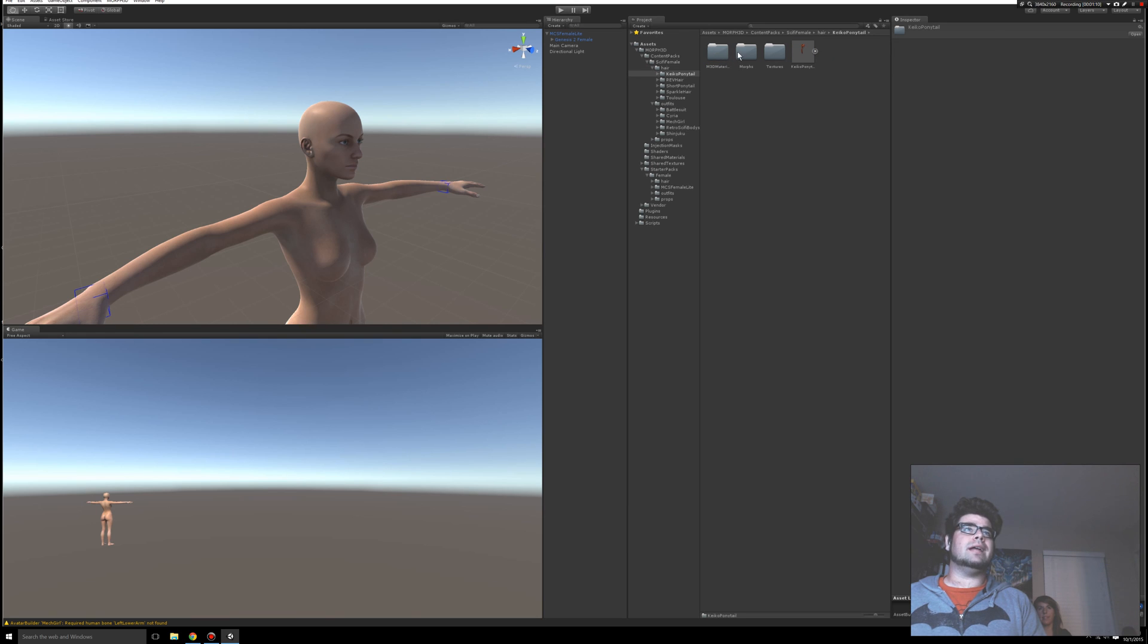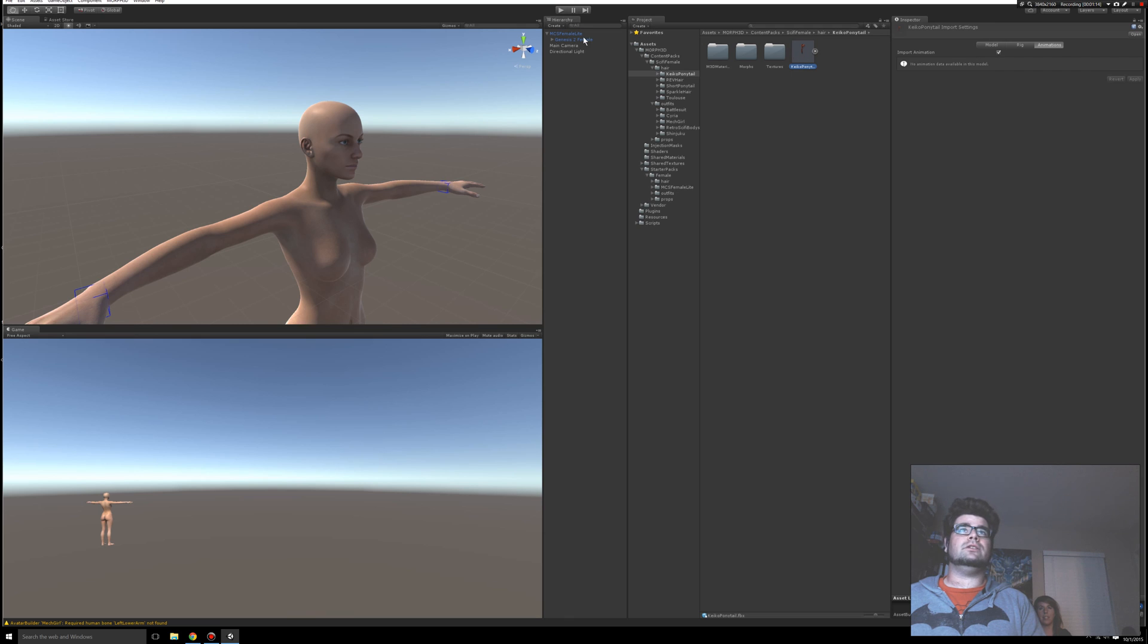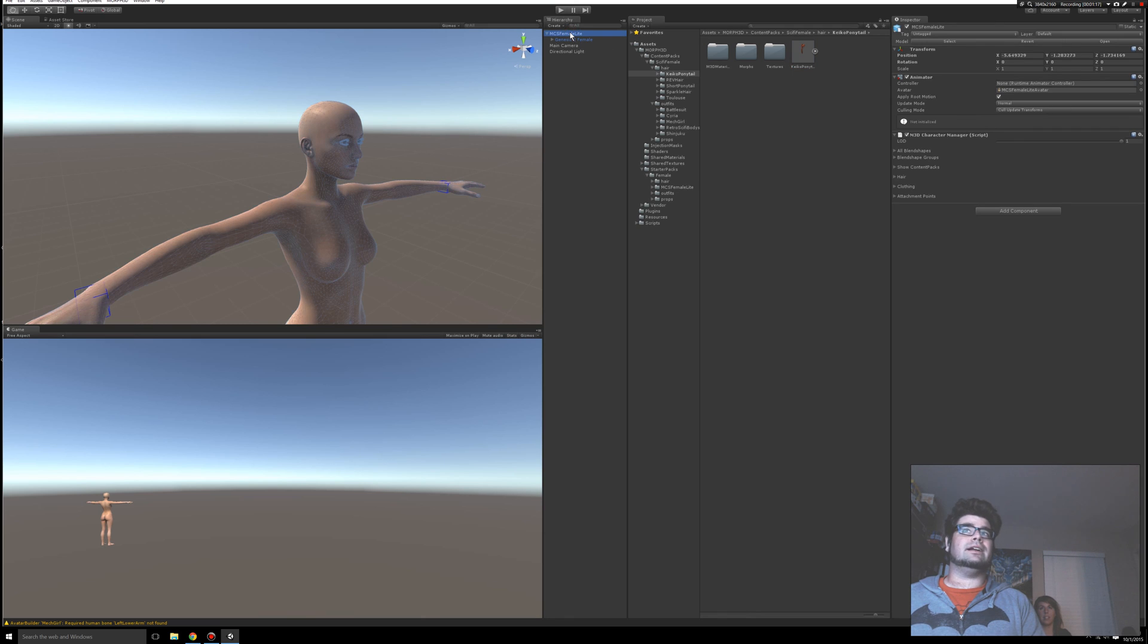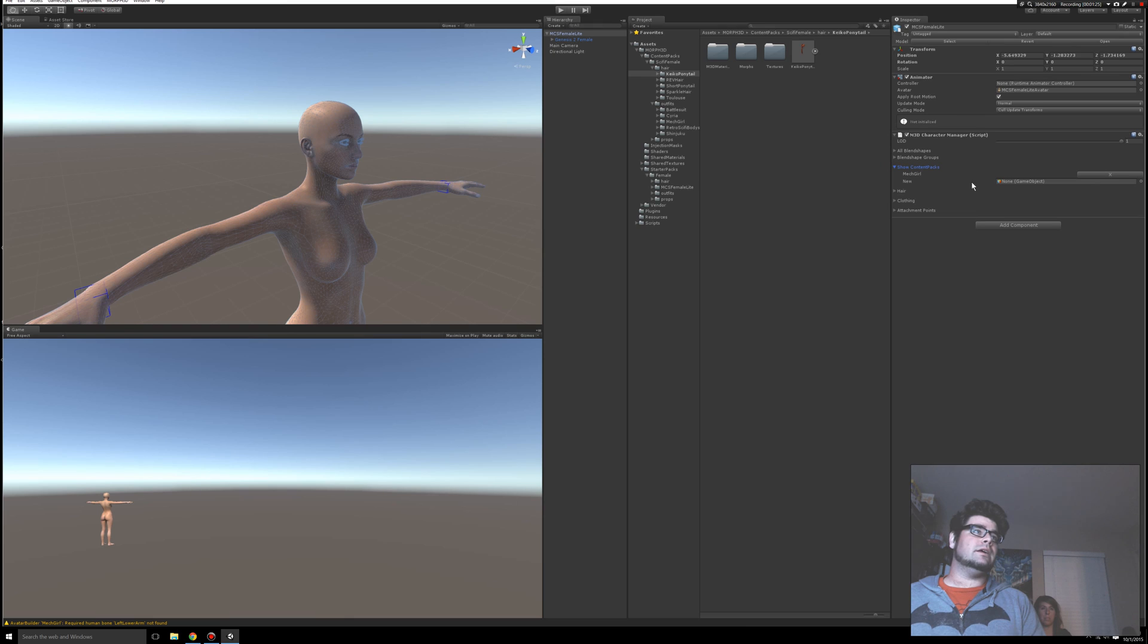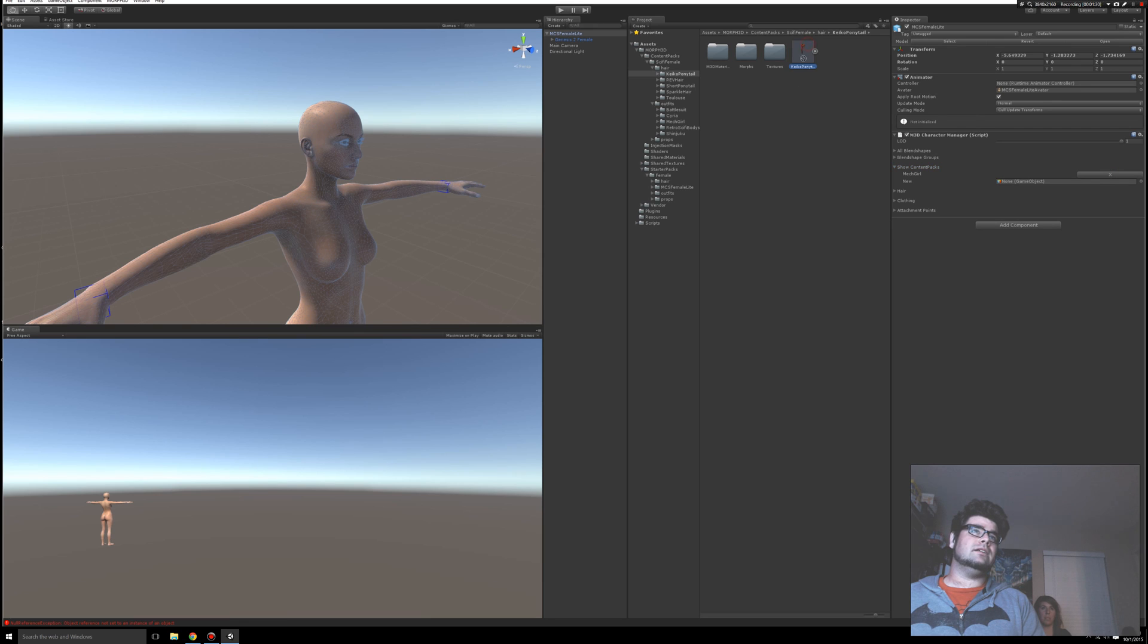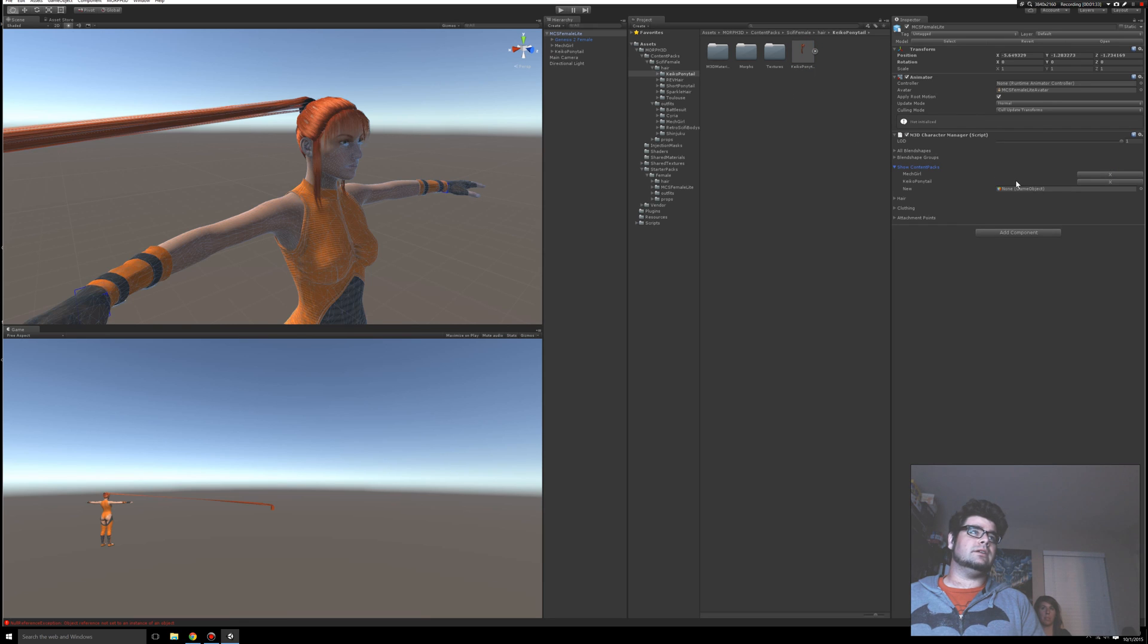For example, if you want to add this ponytail, once you find it, the first thing you want to do is go back to the hierarchy, click the character, and then in the Inspector, go down to where it says Show Content Packs. Expand that out. Now down here, we'll just X that out. It says New. You want to drag and drop the hair into where it says New. Let that go.